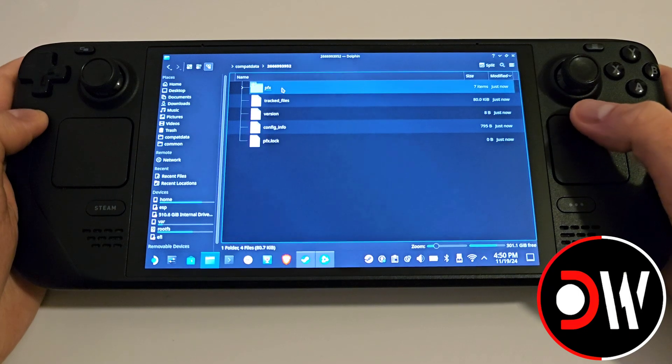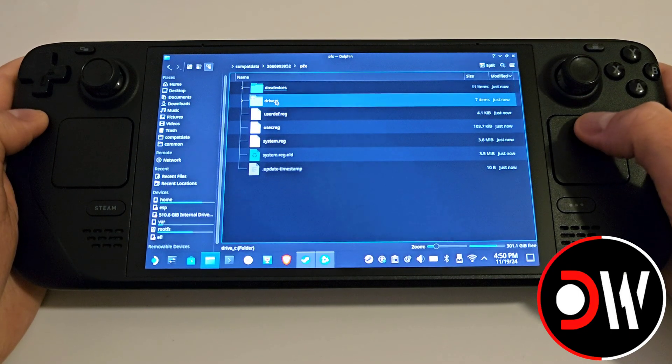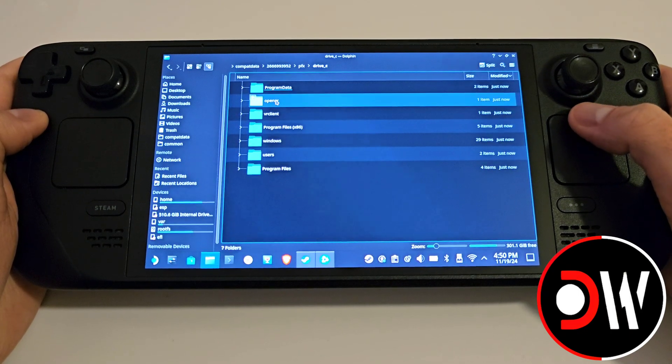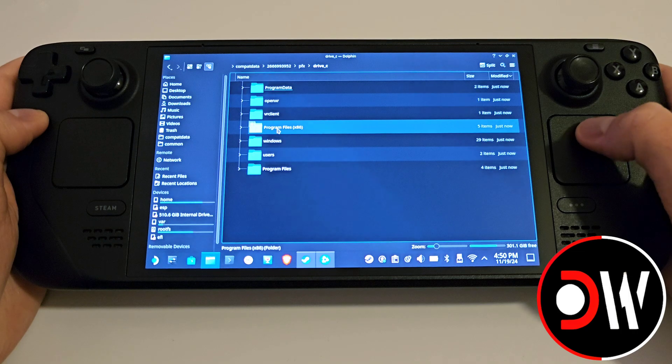Go inside this folder, then navigate to pfx, drive_c, and into Program Files (x86).